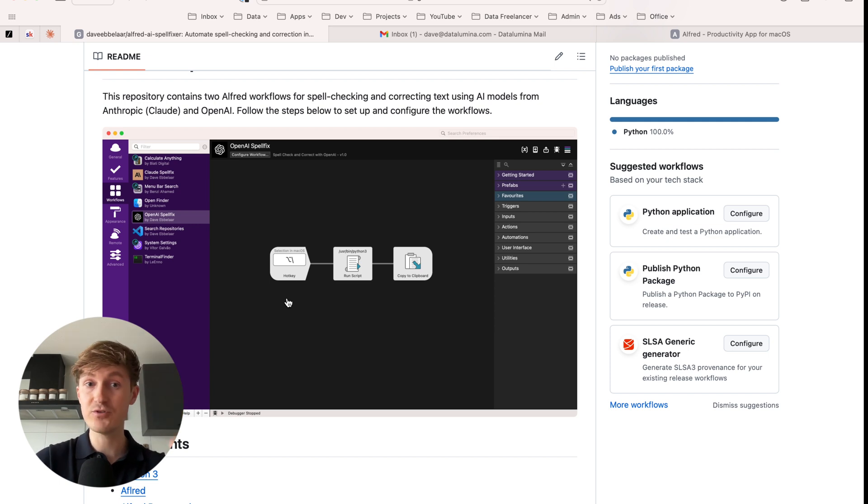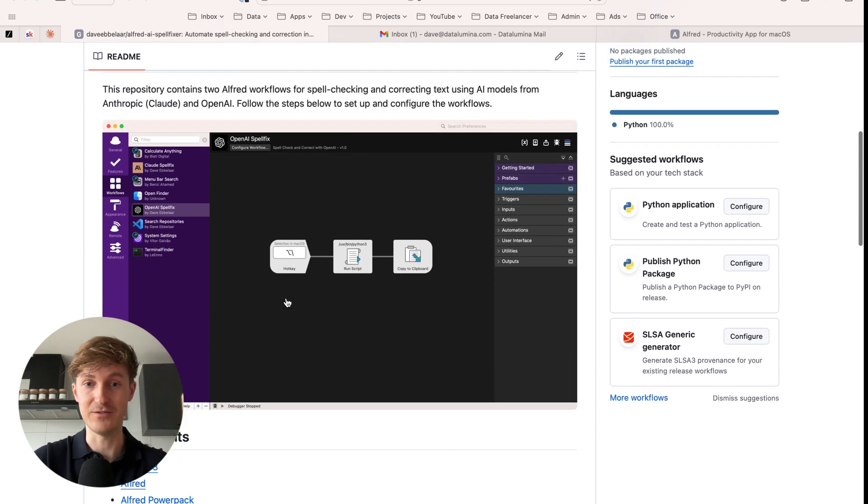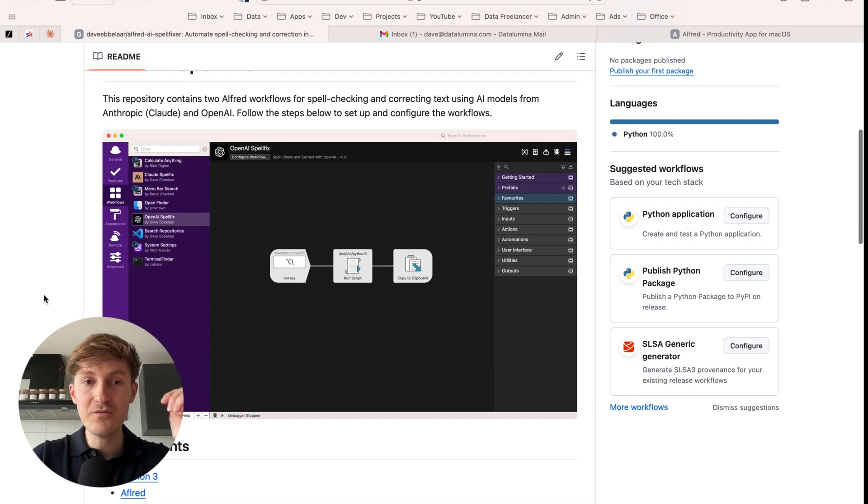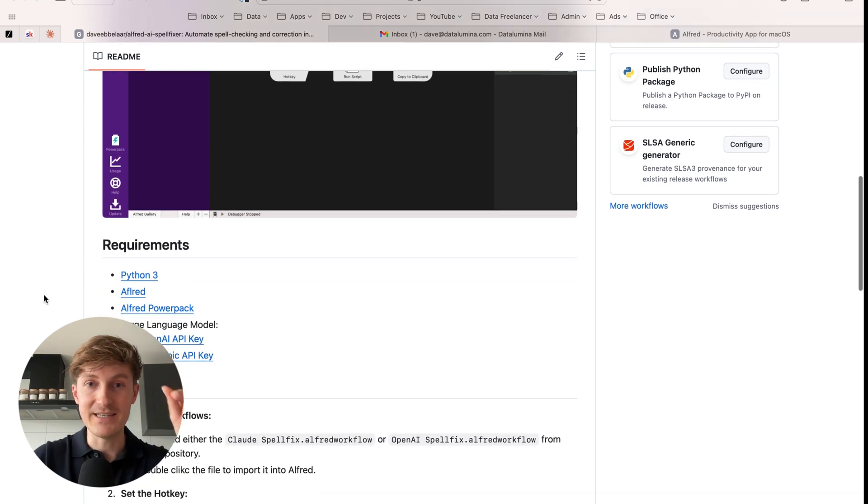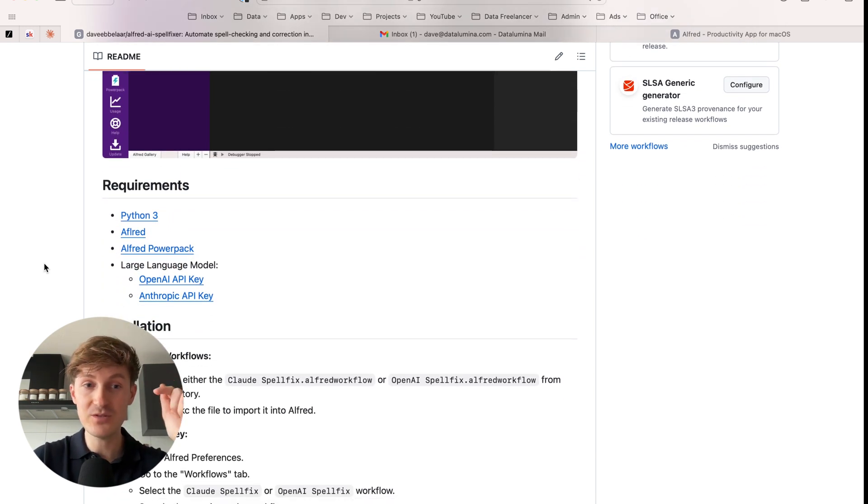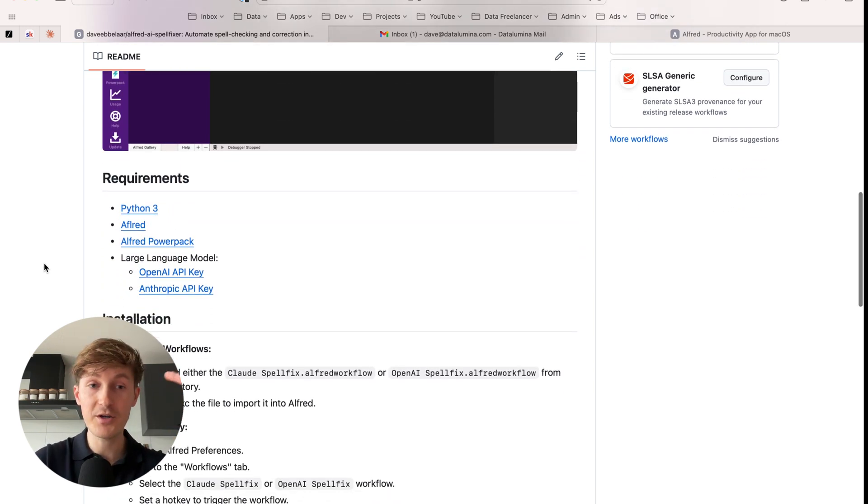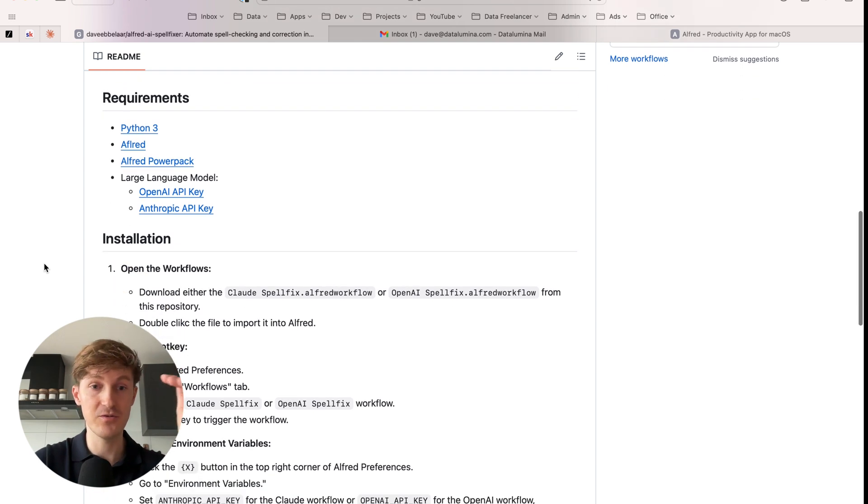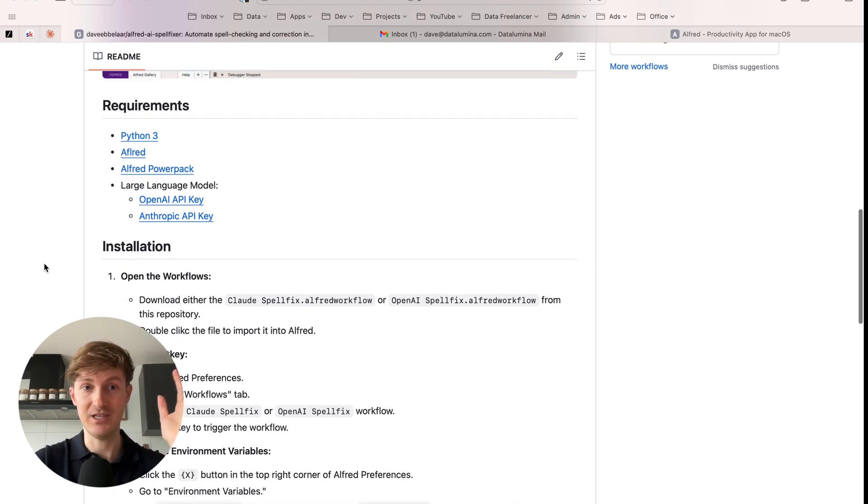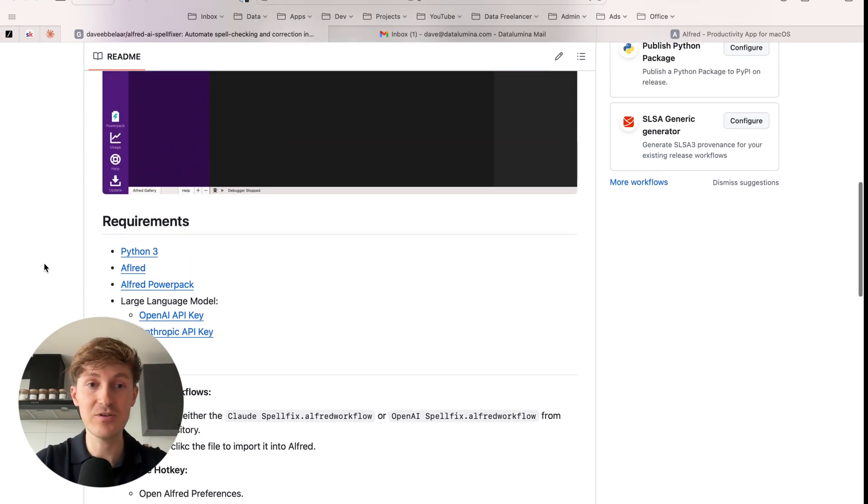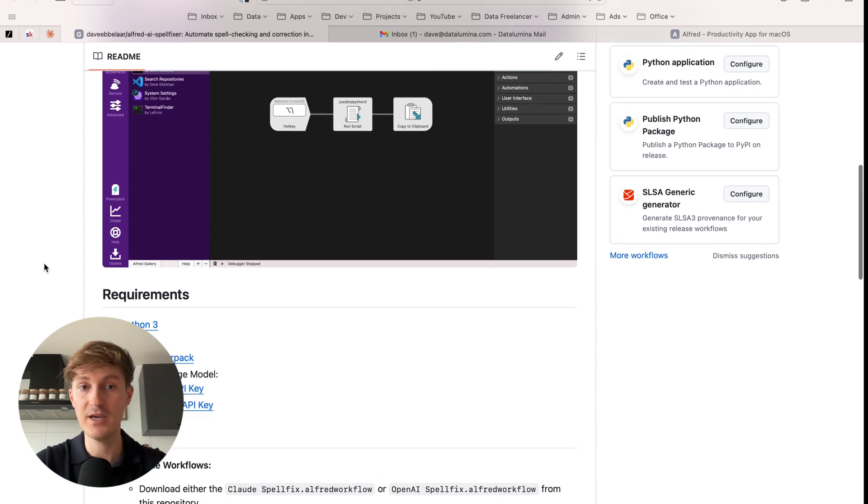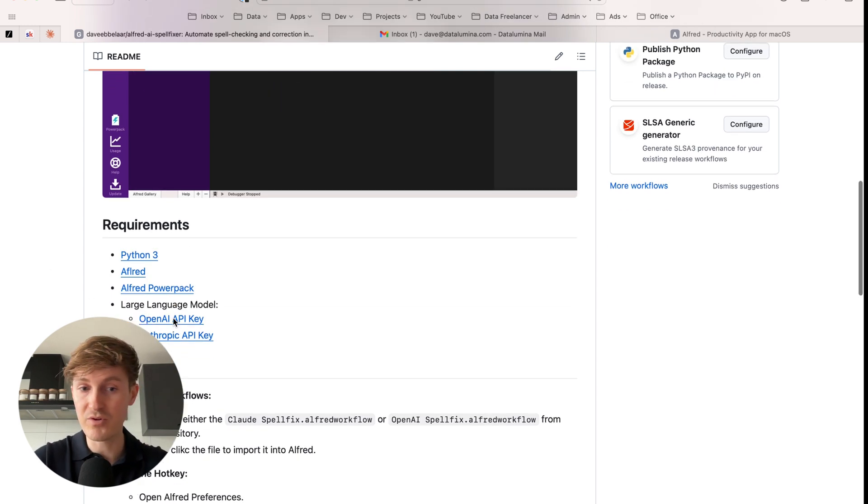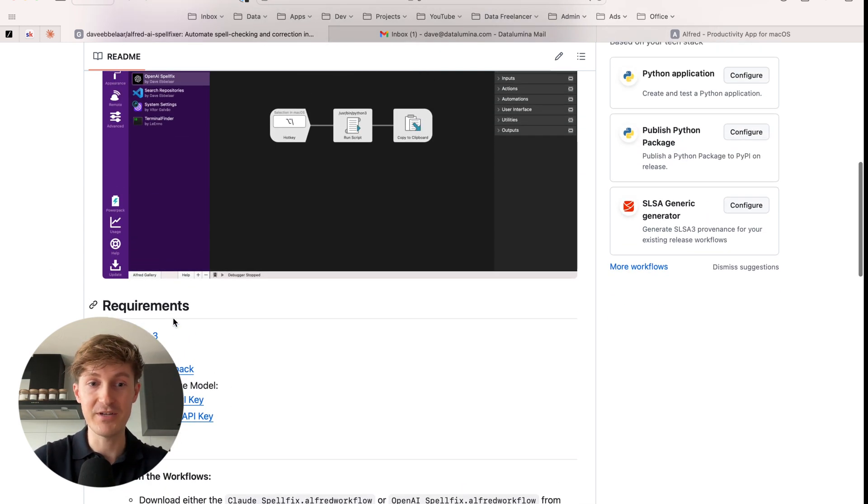And I'm going to show you how you can set it up, even if you're not technical. All right. So all of the instructions are here on this GitHub repository, which I will also link in the description, but I'm going to walk you through it step by step so you can also visually see what this looks like. And like I've said, even if you're not technical, I'm going to make this really simple.